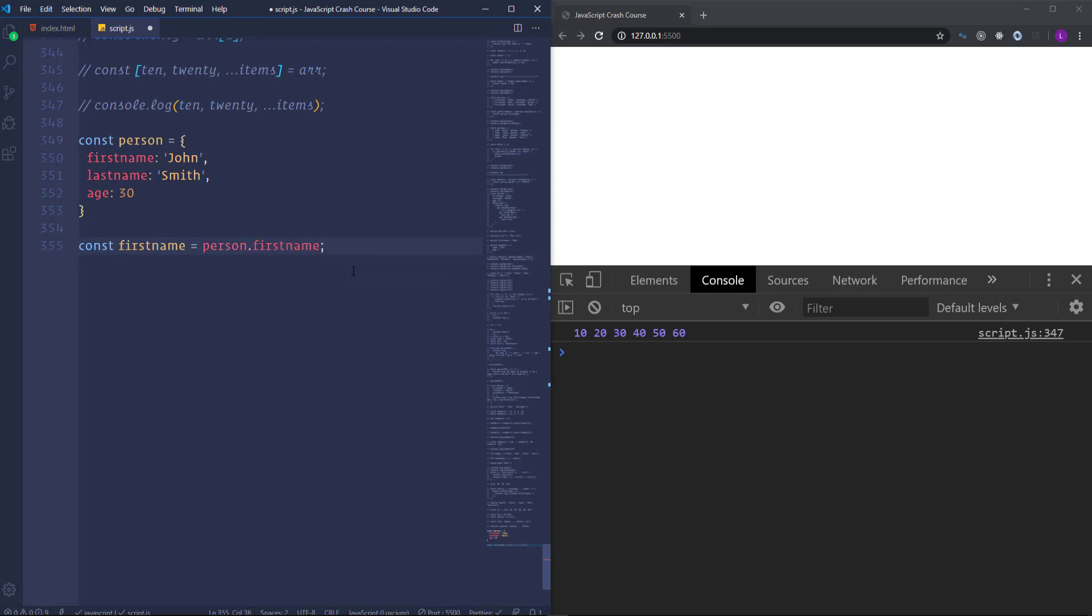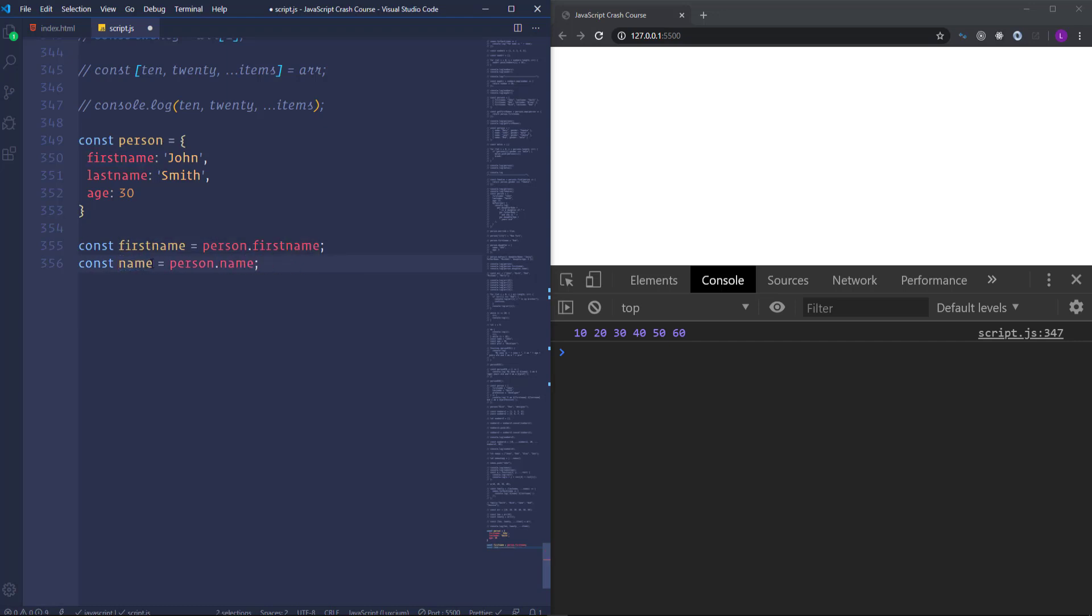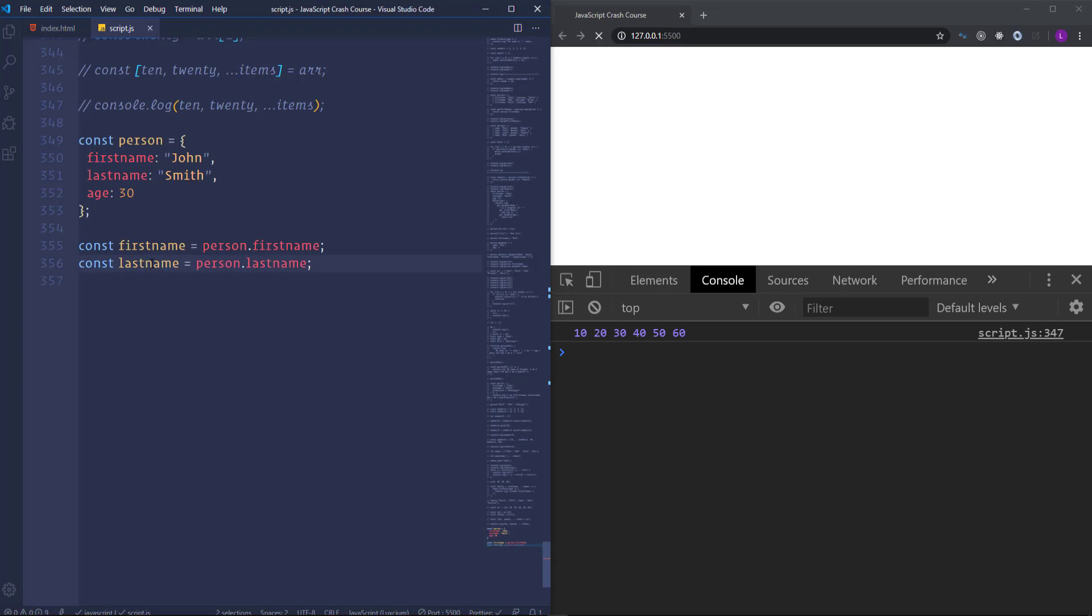And then get access to the first name using person dot first name. And then do the same for the last name. So that's the way how we access the properties of the objects.